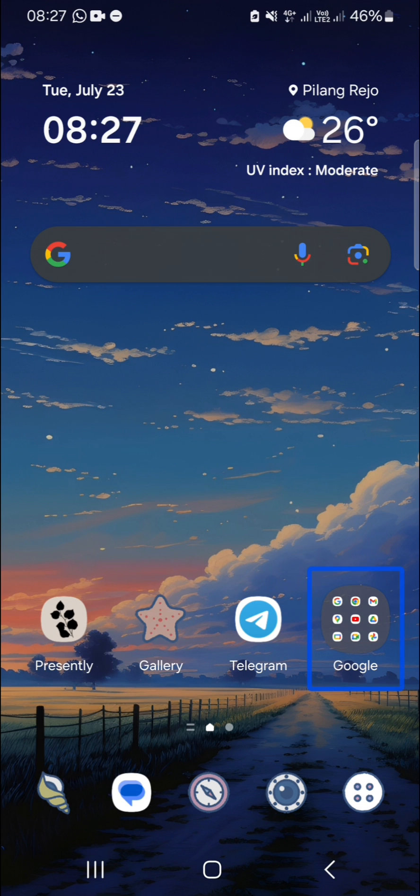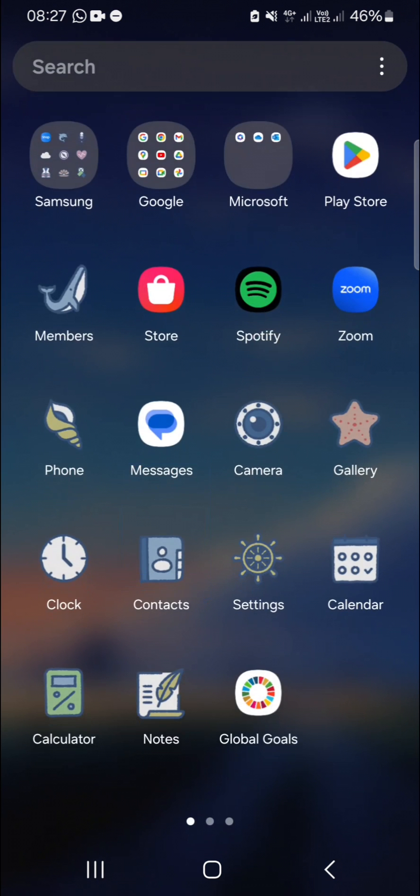First thing first, you need to go to your app screen. You can use your two fingers to scroll up or scroll down like this, and then we have to open our settings.